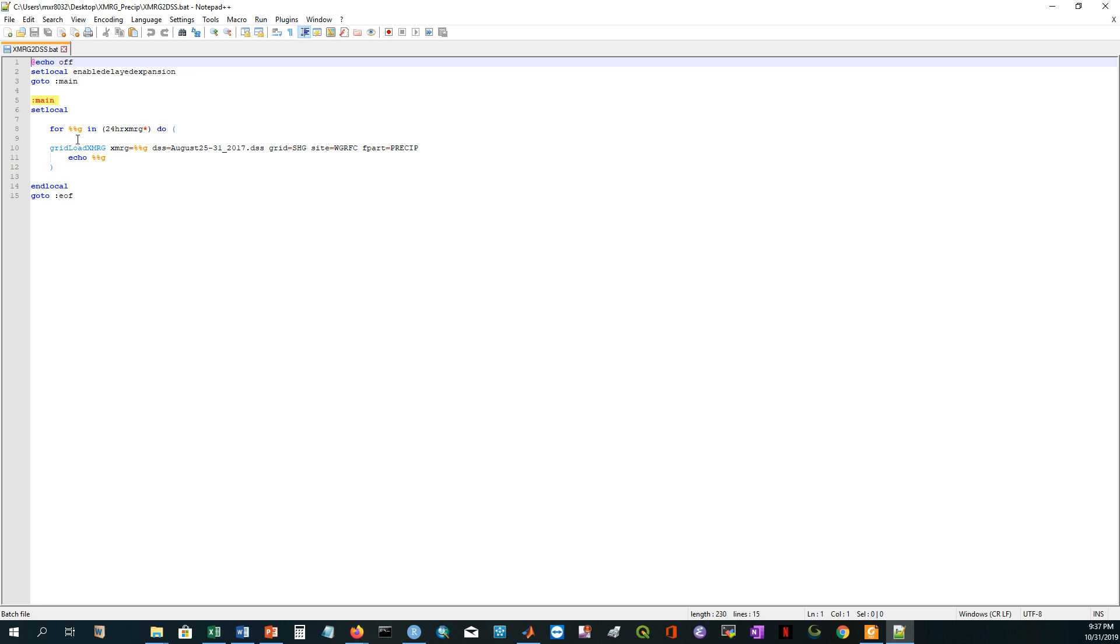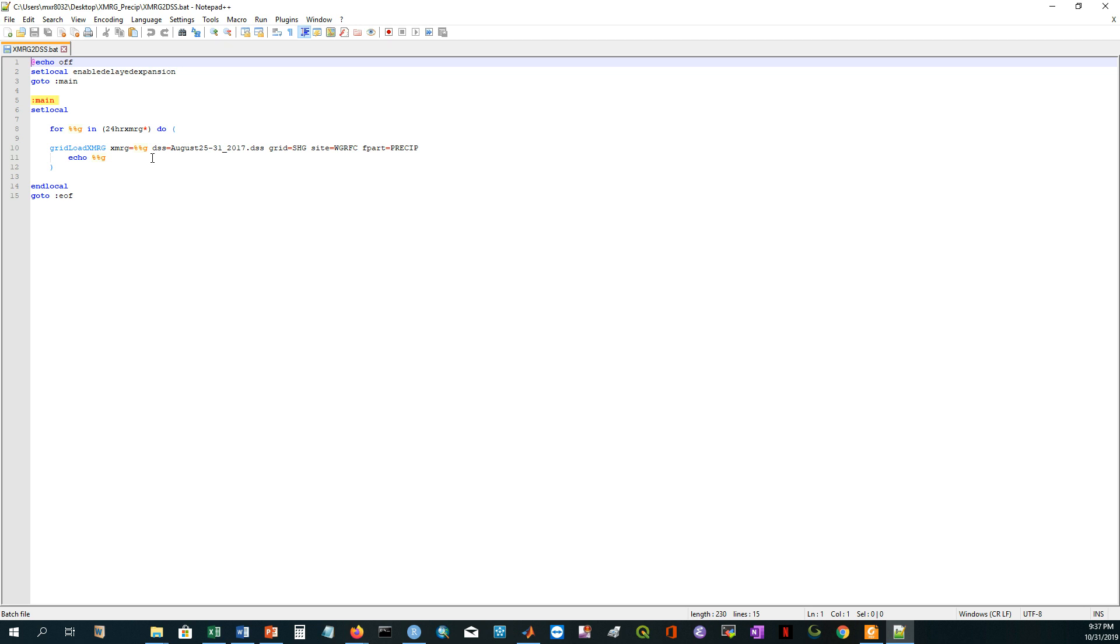This is the standard format. And after that it will call this executable gridload XMRG, and then I'm just declaring this XMRG as this G. G is the variable here. Those who are familiar with R for loops or any other loop, you know how to work with the recursive mode.